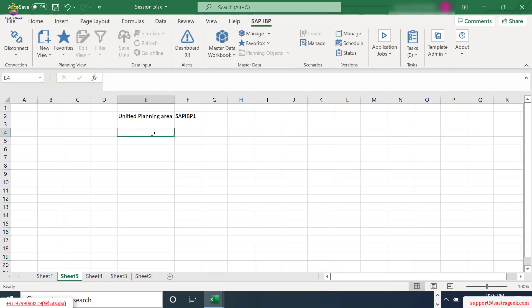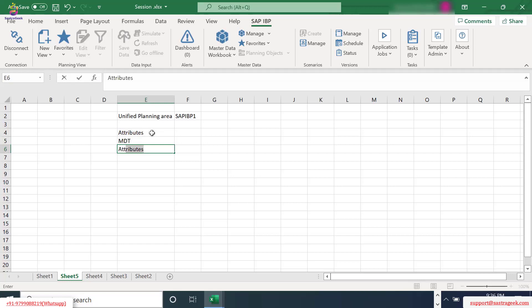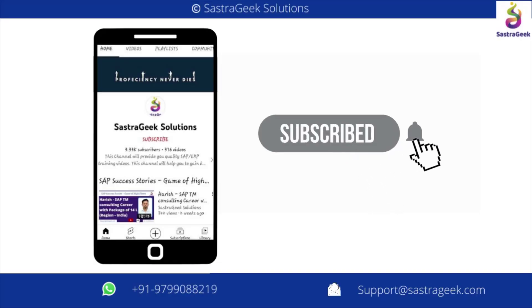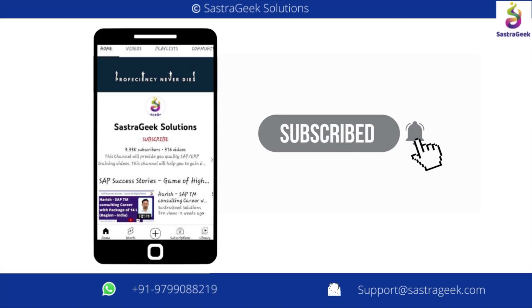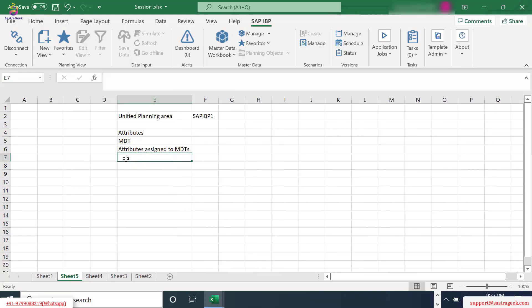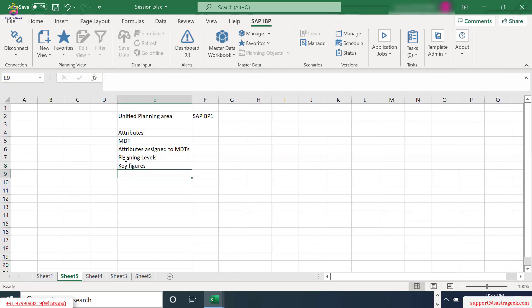We will have predefined attributes. We will have predefined master data types. Attributes assigned to MDTs. We will have planning levels and we will have key figures. Each key figure will have a base planning level assigned.